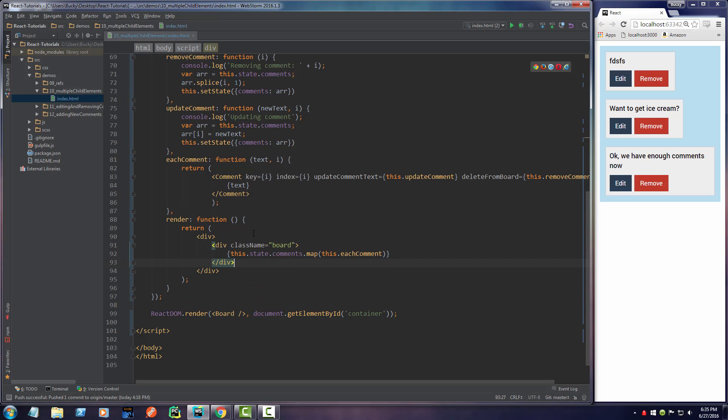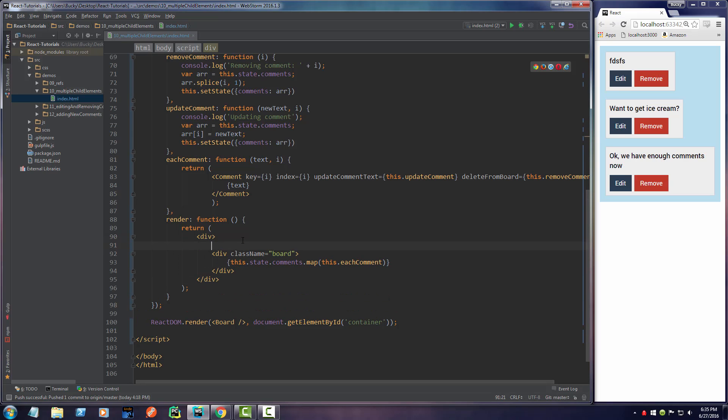So let me stick my board back in there and let me just put button. Alright, so on the button I would just write 'add new'. So we'll have a button right at the top and whenever the user clicks it, it'll just give them a blank one or maybe we'll add some default text in there.